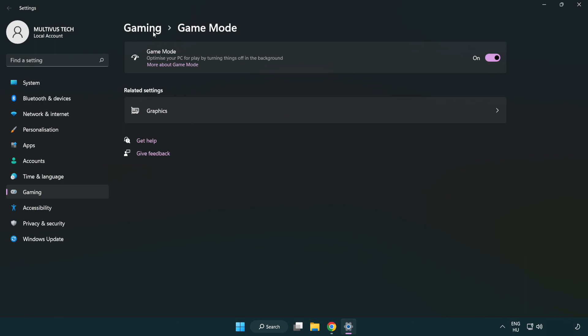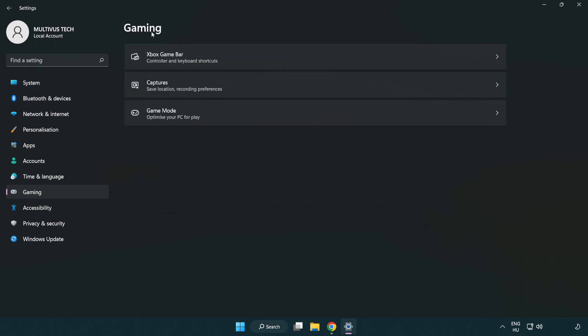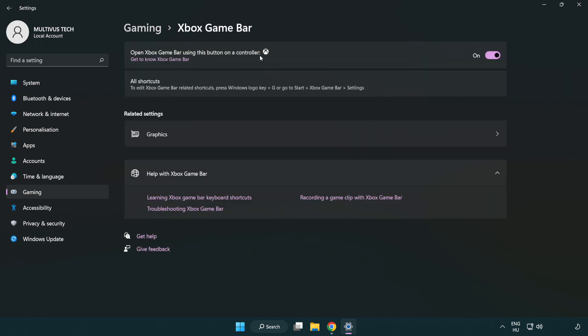Click gaming, then click Xbox game bar. Turn off Xbox game bar. Close the window.